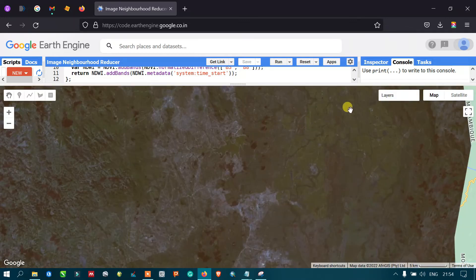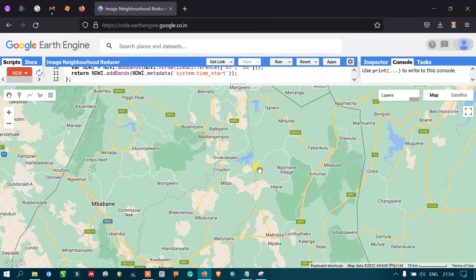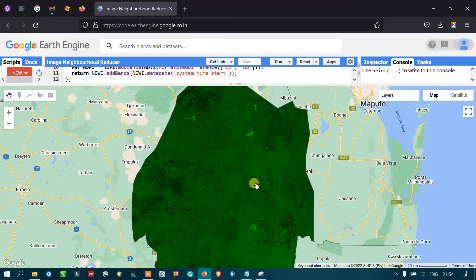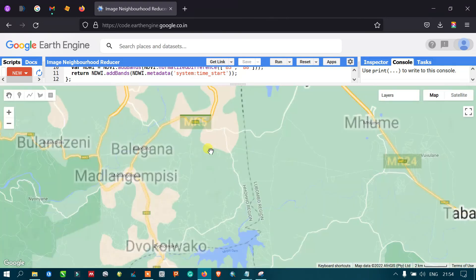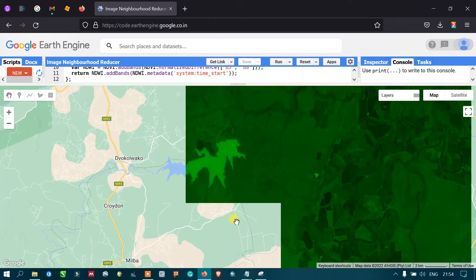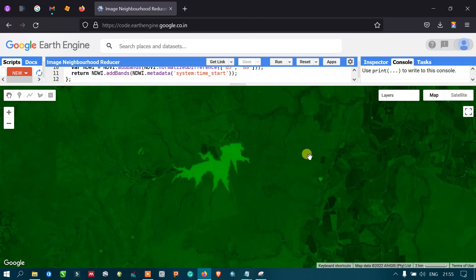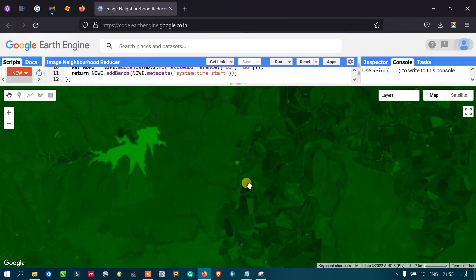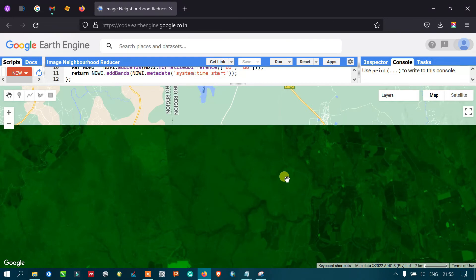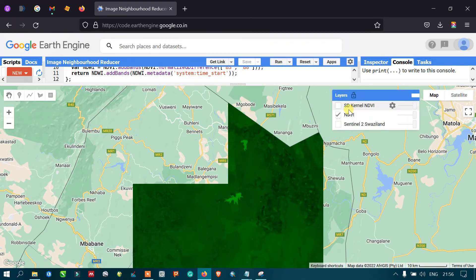Now we view the NDVI image of Waziland. In this image, you can identify the water body, the color representing irrigated lands, and the agricultural areas across the region.